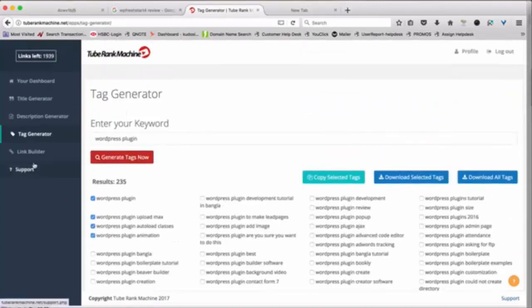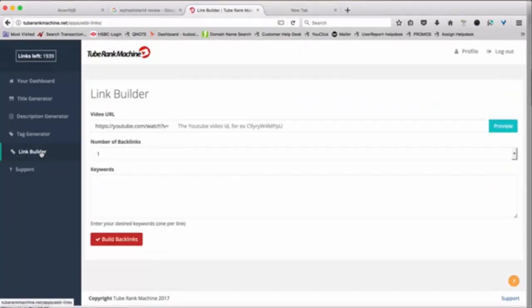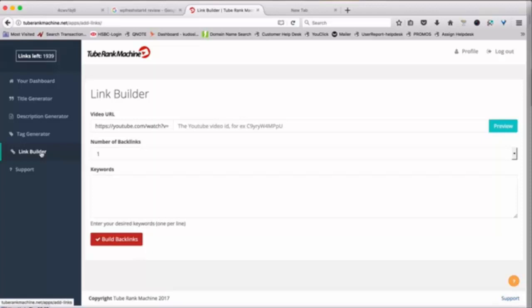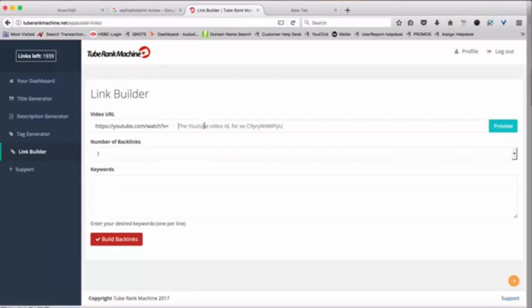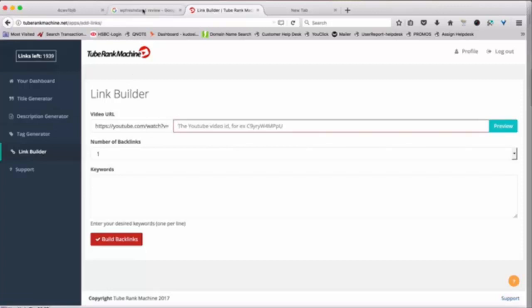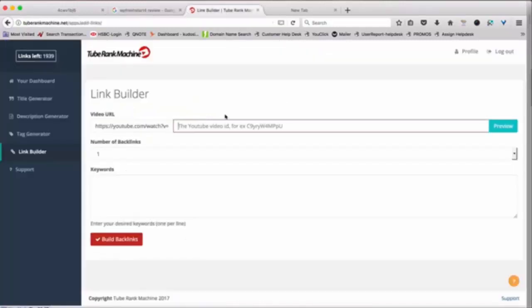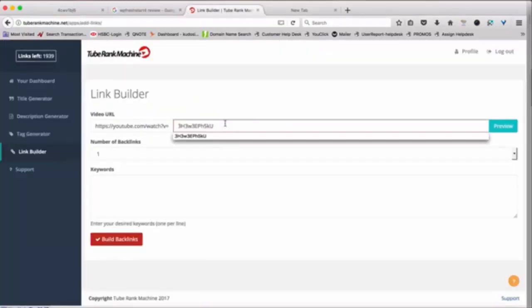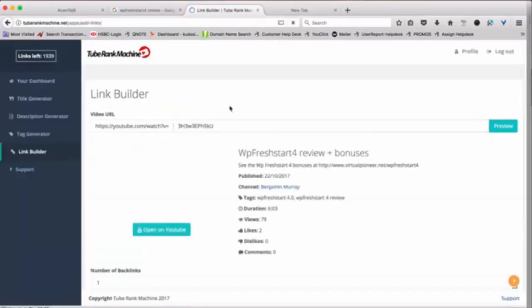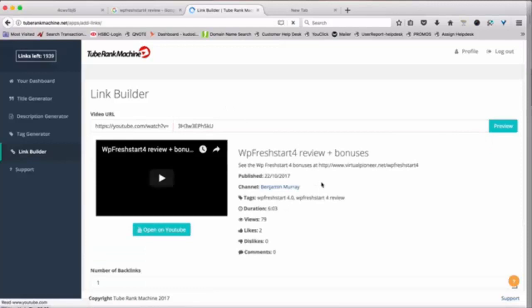And the final thing is basically the link builder. Now the link builder is amazing because we have a network of over 5000 blogs and we will basically build backlinks for you for your YouTube video from our network of blogs. So all you have to do is basically put the video ID over here. So let's say I'll grab this video ID from here. This is the special text that is there for the video and put it over here and it will automatically fetch all the details about the video.